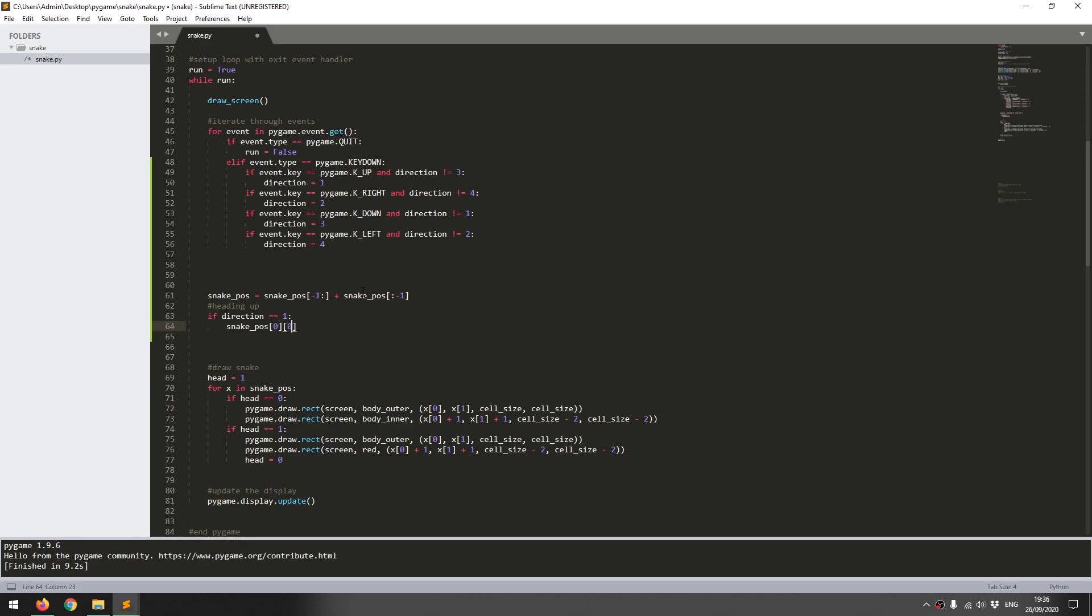That means the x-coordinate of the head is going to be the same as the x-coordinate of the next segment along. I can say that snake_pos at index 0, which is the head, and coordinate 0, which is x, is the same as snake_pos at index 1, which is the second segment at position 0, which is the x-coordinate.